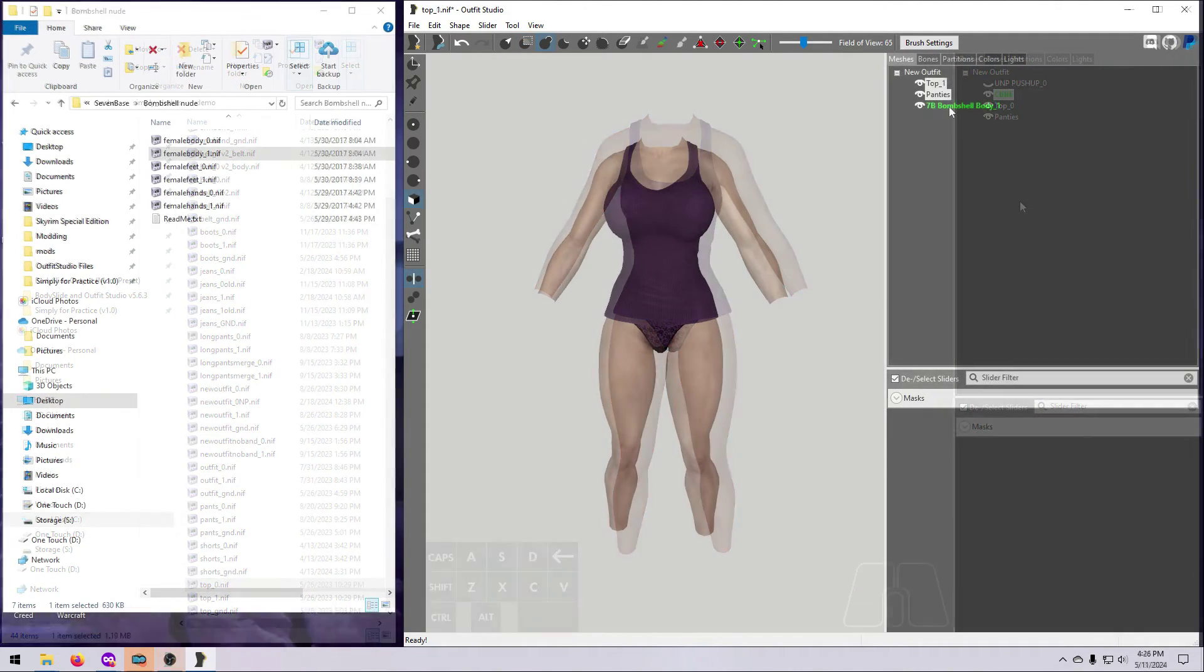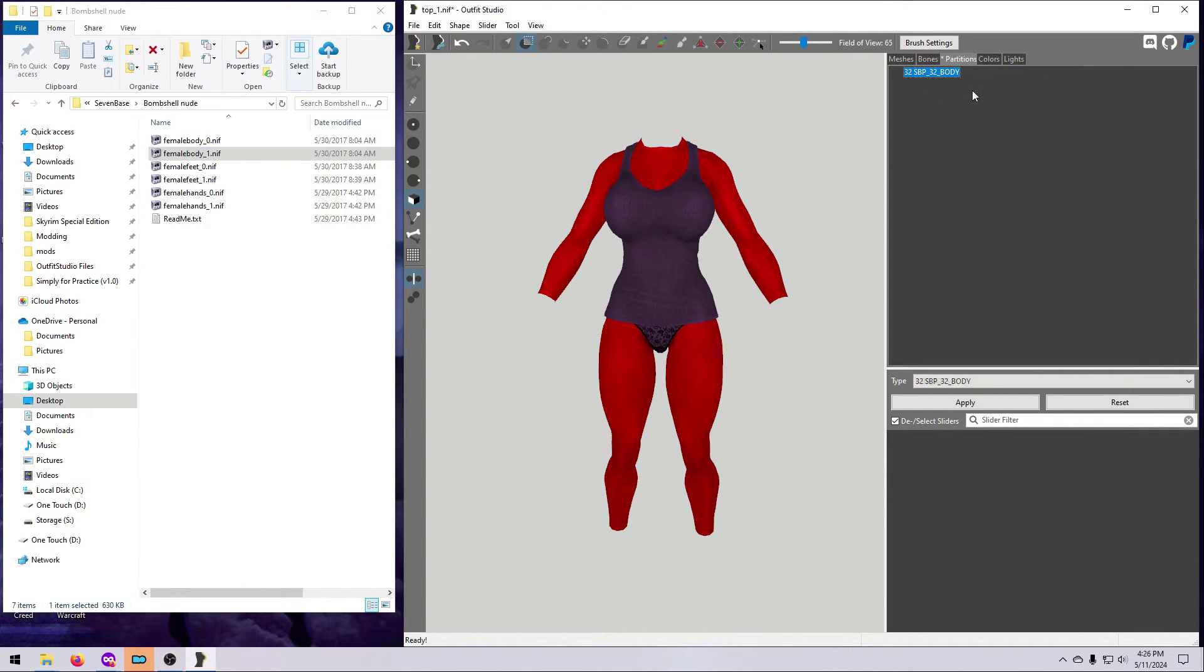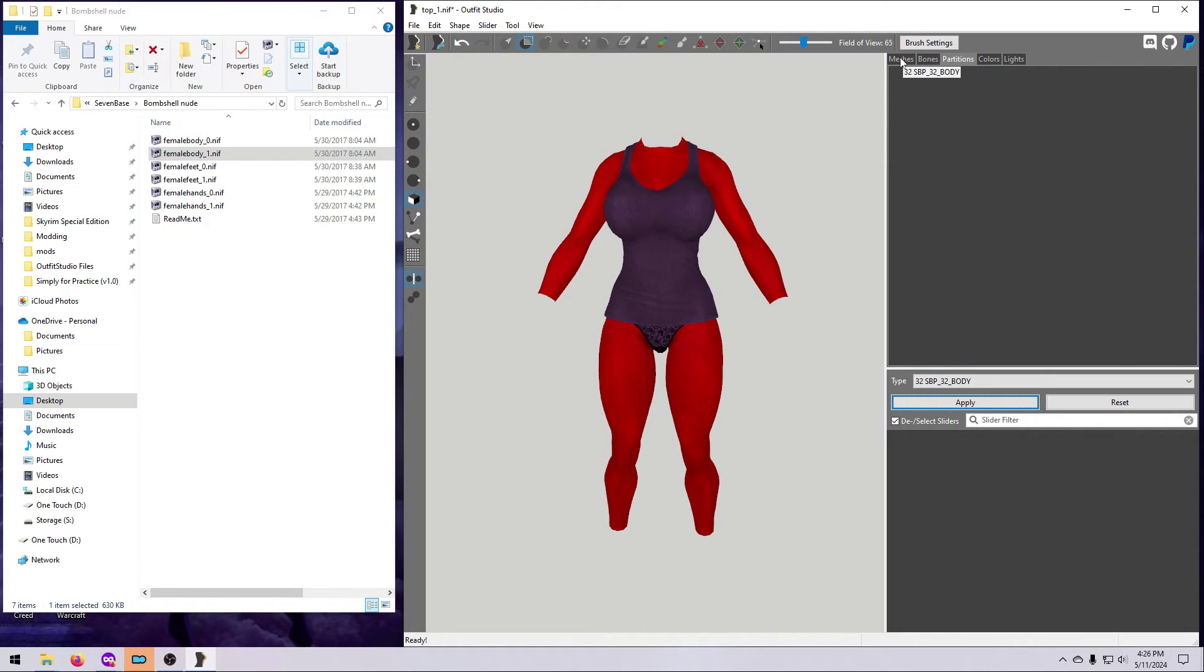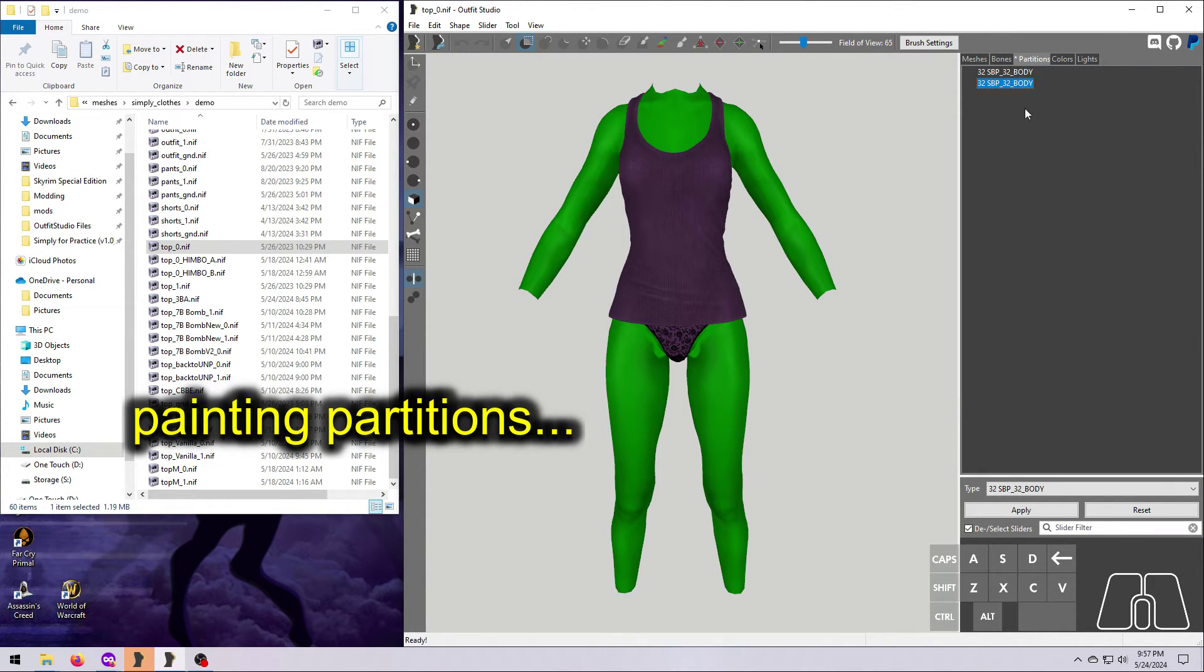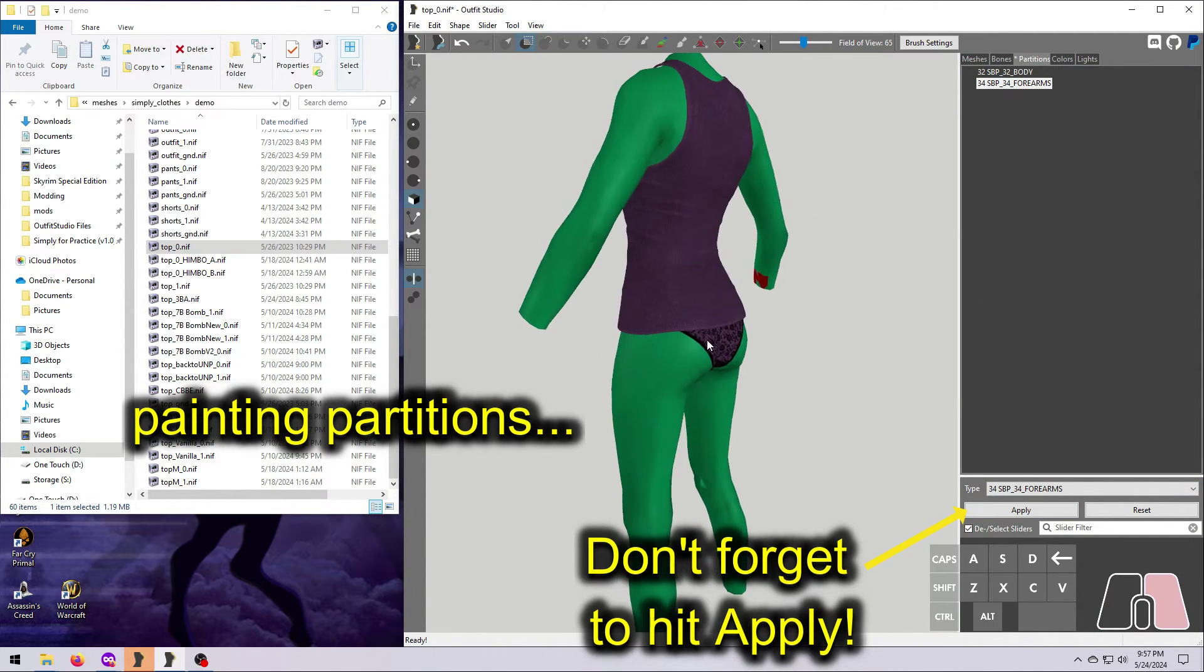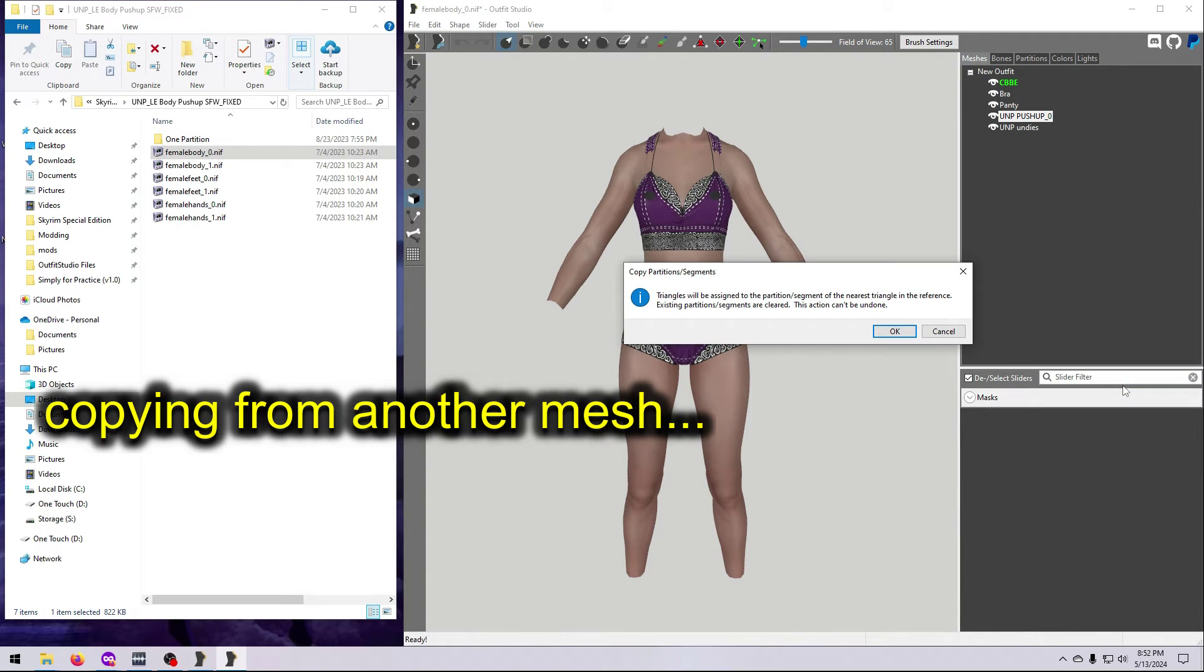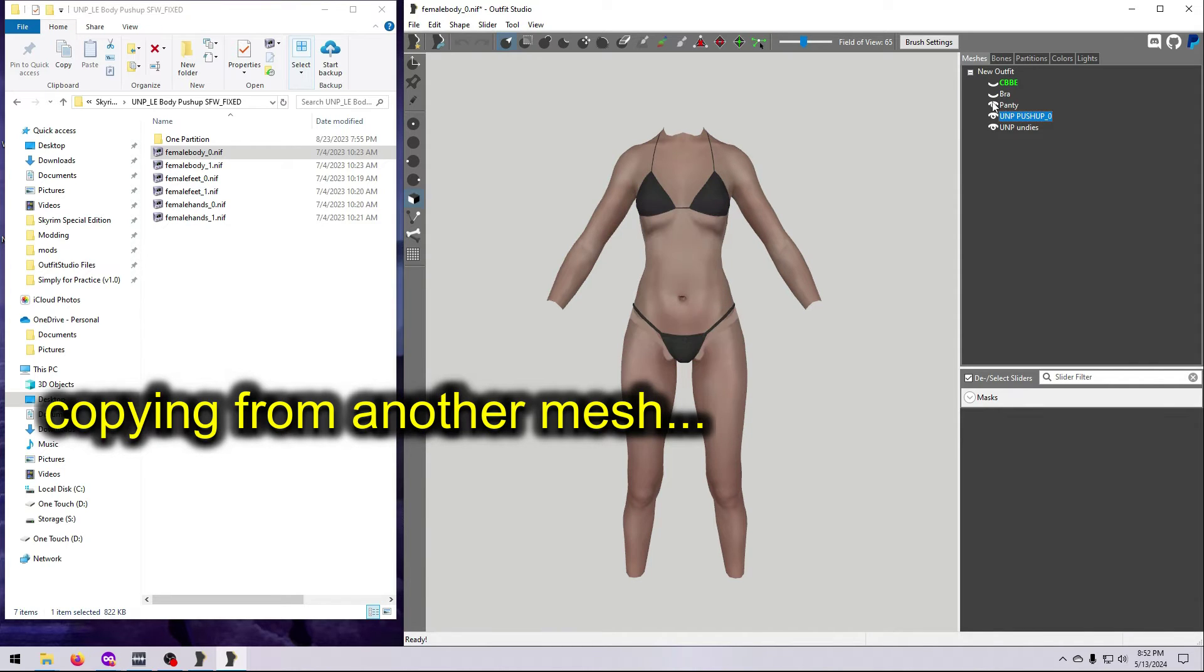If your body has multiple copies of the 32 body partition, delete any extras so that there is just one of them remaining. In all of our examples, we will be deleting extra partitions, but if you need to add them instead, you can manually paint them or you can copy them from an existing mesh. Here is a quick snapshot of how to do both.